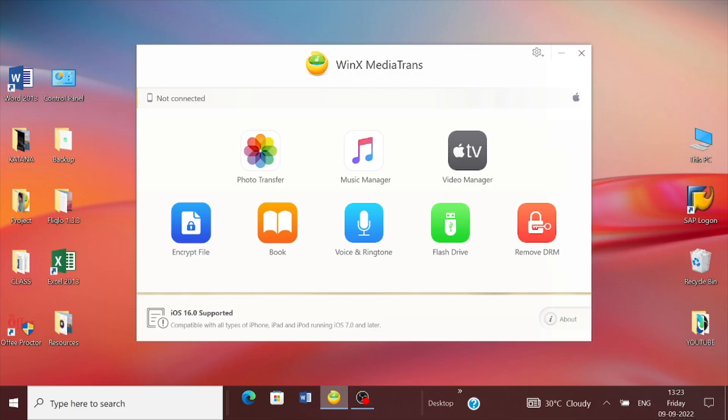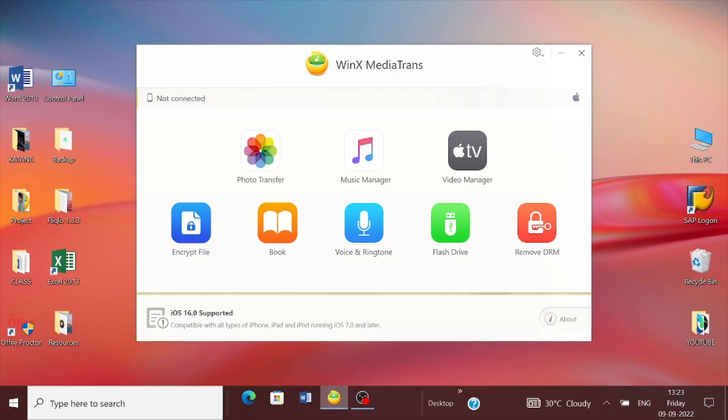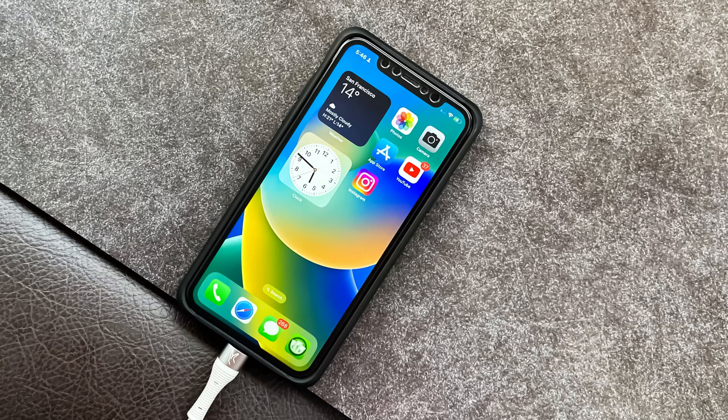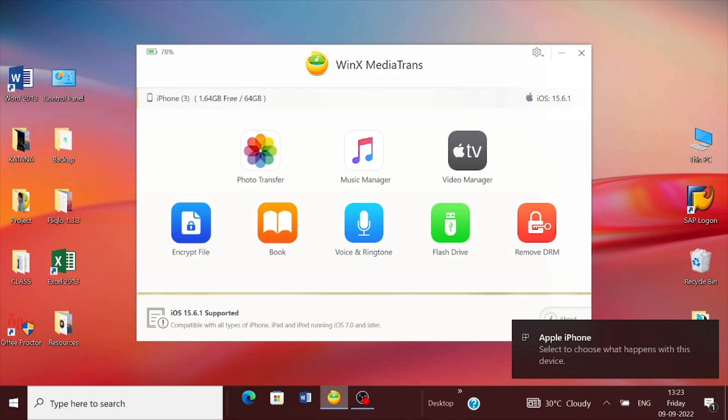After you've installed the software on your Mac or PC, the homepage will show all the supported media types. But before you begin transferring any data from your iPhone to PC, first you need to connect your iPhone so the software recognizes your device.